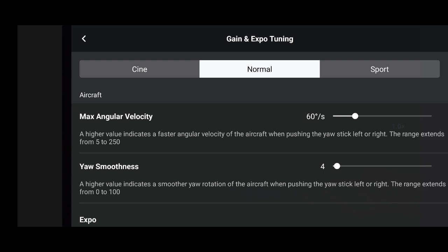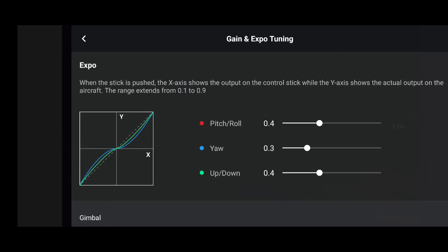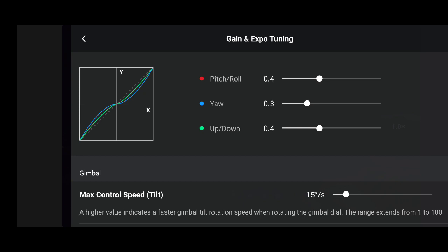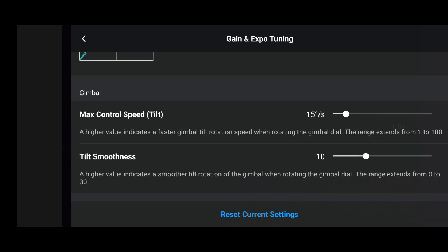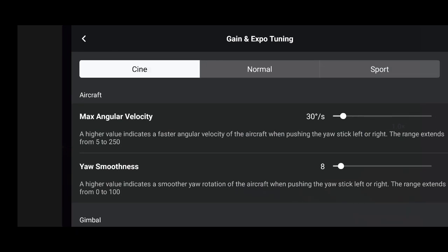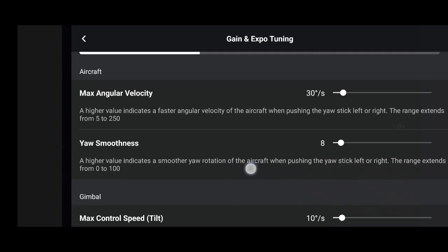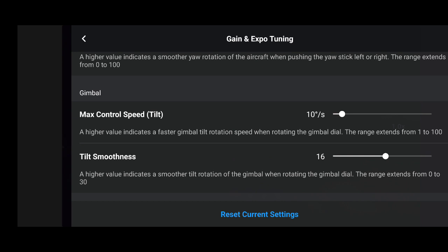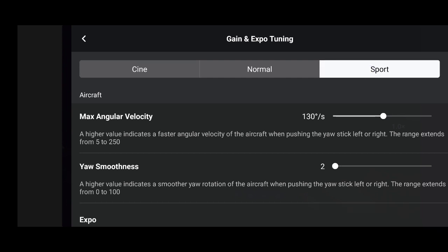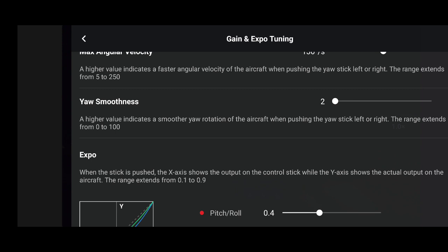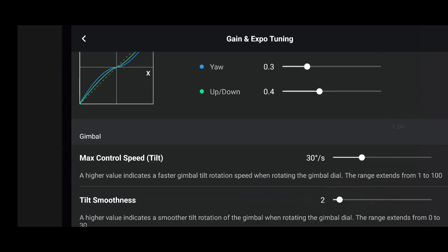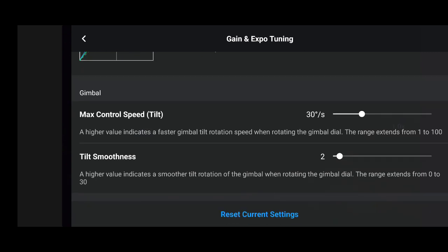Quick recap: normal mode — max angular velocity 60, smoothness 4, expo 0.4 / 0.3 / 0.4, max control speed tilt 15 degrees per second, tilt smoothness 10. Cine mode — max angular velocity 30, smoothness 8, max control speed tilt 10, tilt smoothness 16. Sport — max angular velocity 130, smoothness 2, expo 0.4 / 0.3 / 0.4, max control speed tilt 30, tilt smoothness 2.